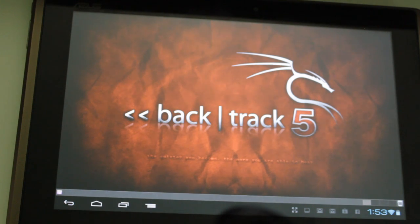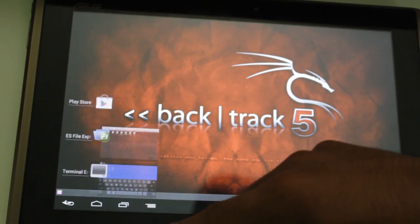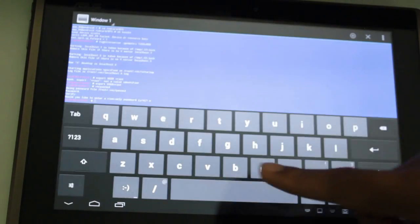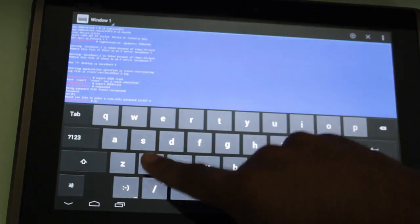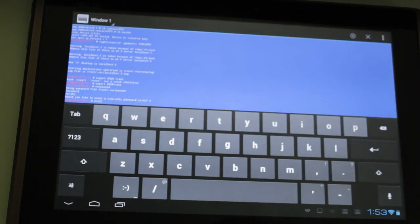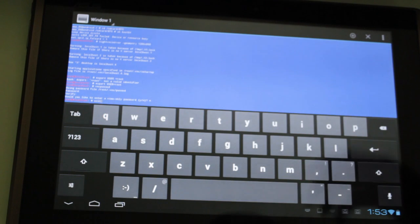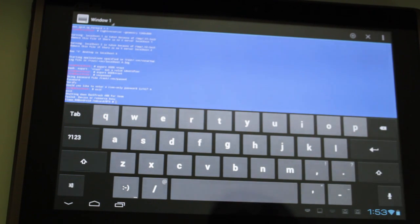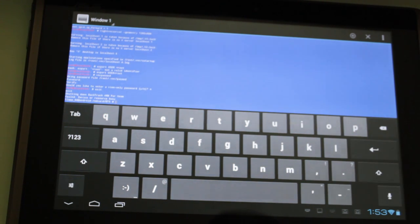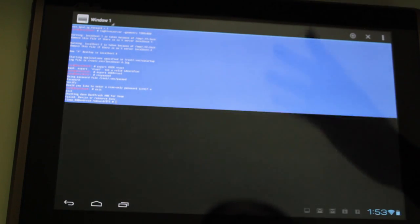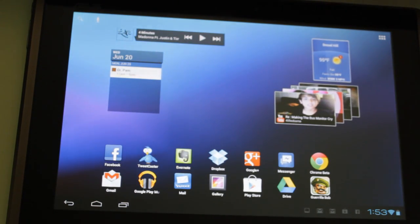And one thing to remember is when you're done with this, go back to terminal emulator and type in exit. Just because if you just close the VNC, it's still running in the background, still draining your battery. So type in exit and it's going to close down Backtrack 5 and you'll be all set to go.